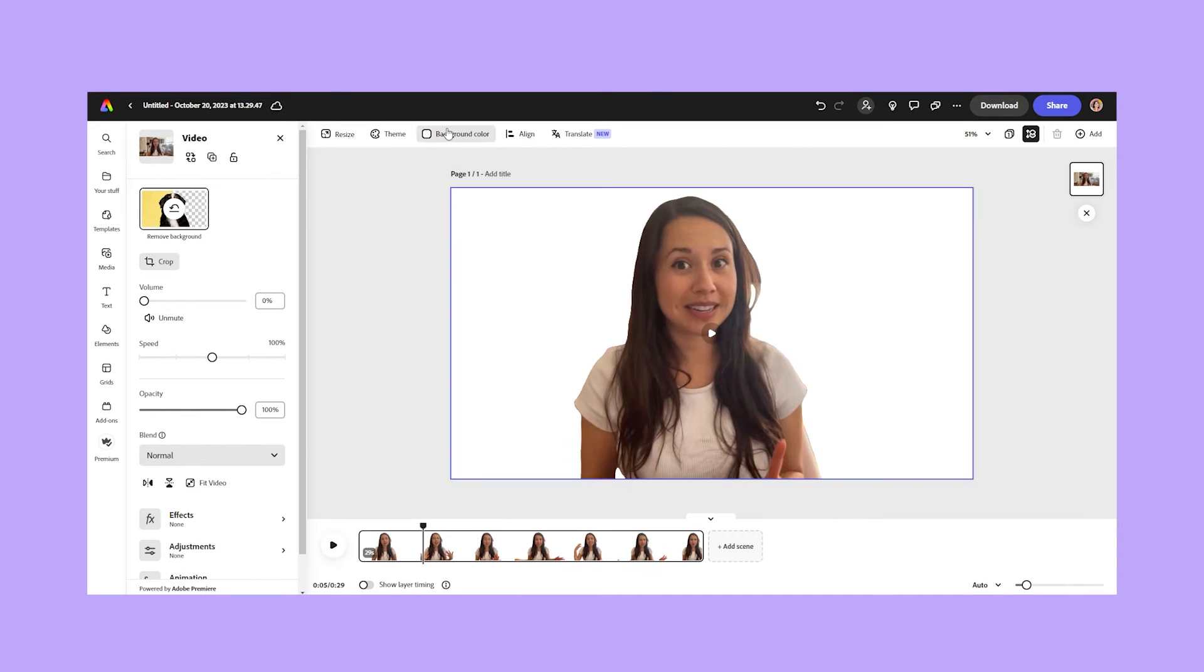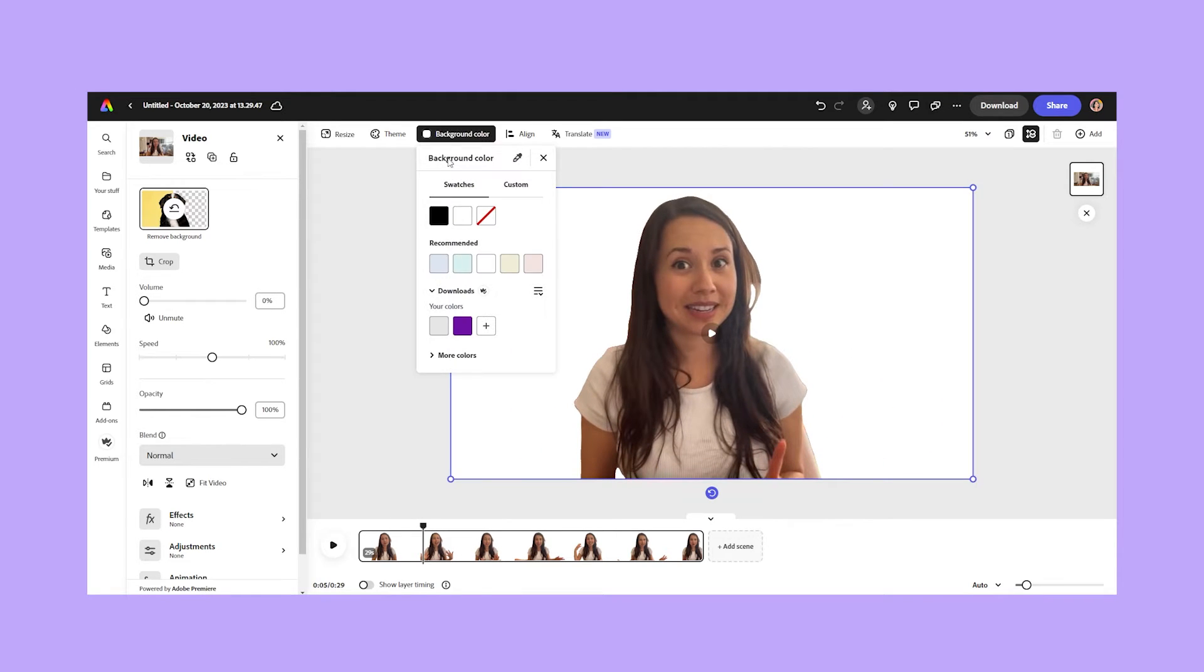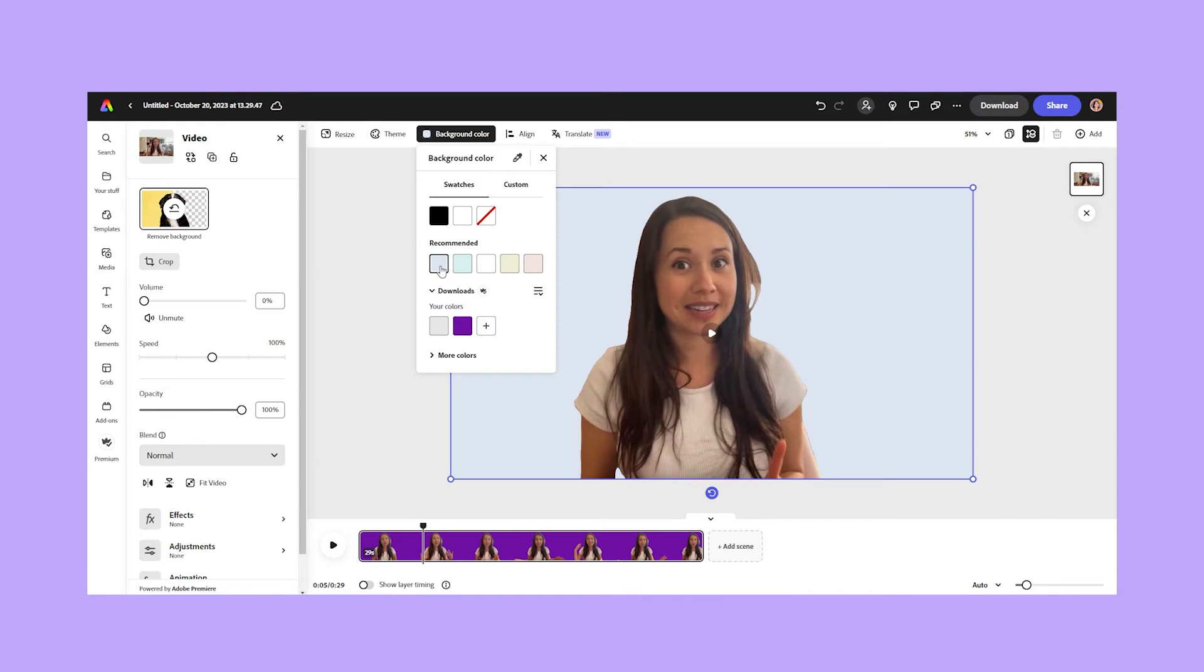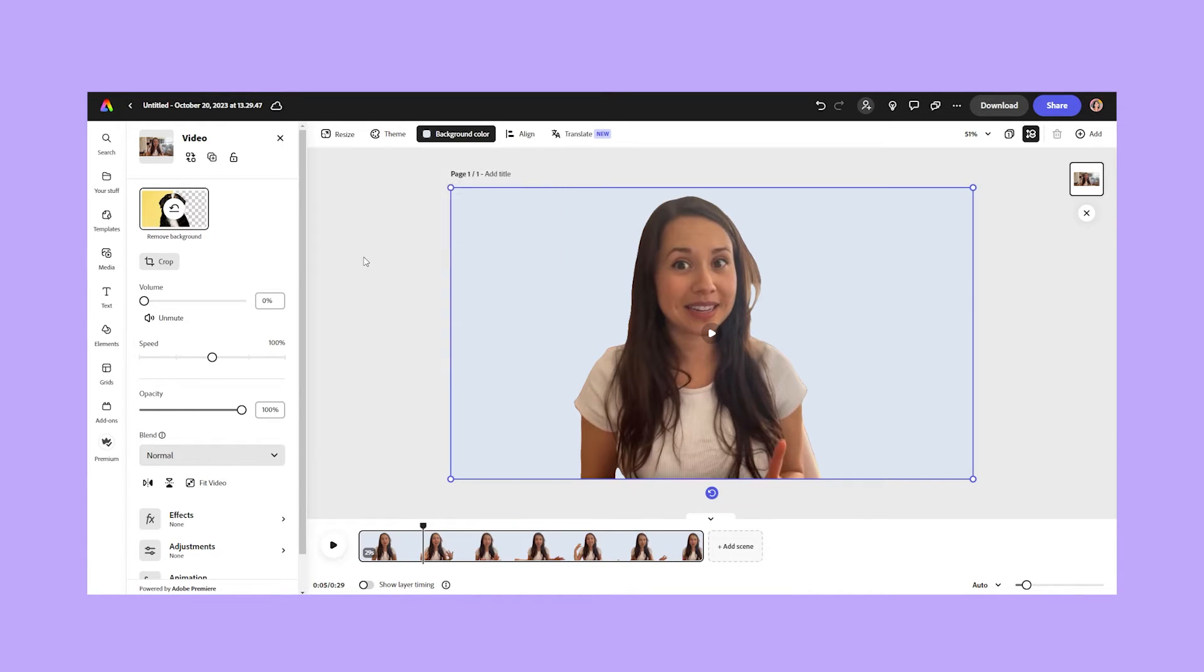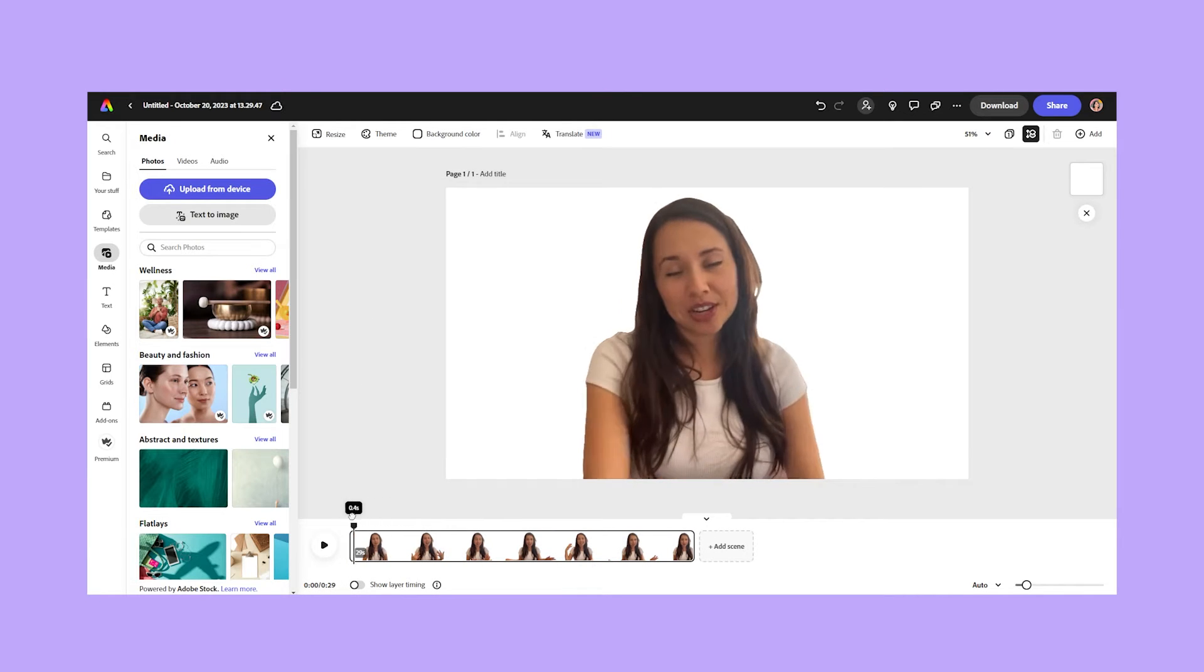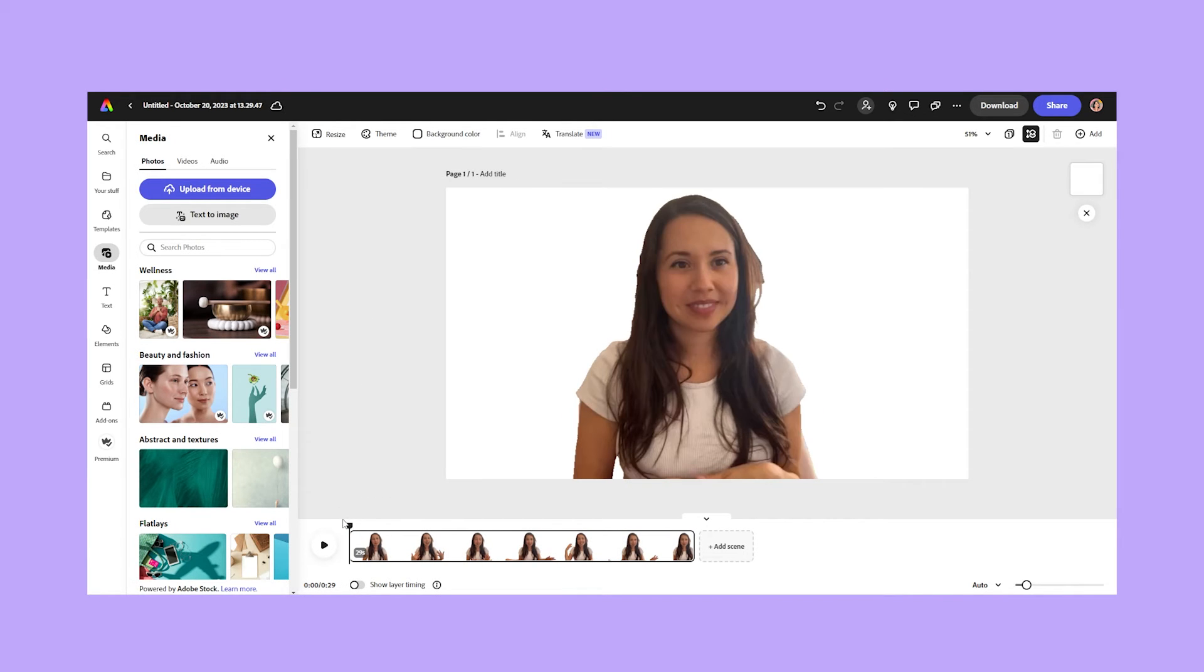So now let's actually change the background color. I could change it to blue. I could change it to purple. I can literally change it to whatever I want. I can even add another video behind it. I'm going to go ahead and start over with my white background.